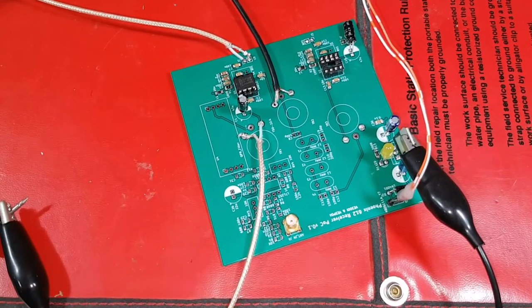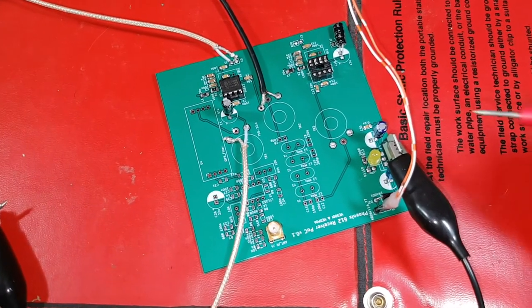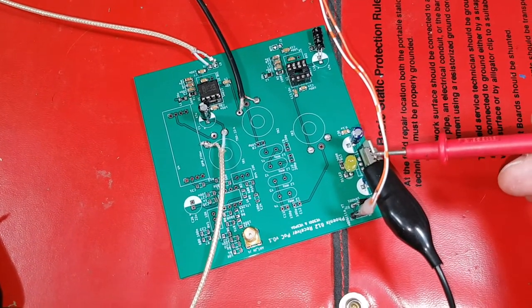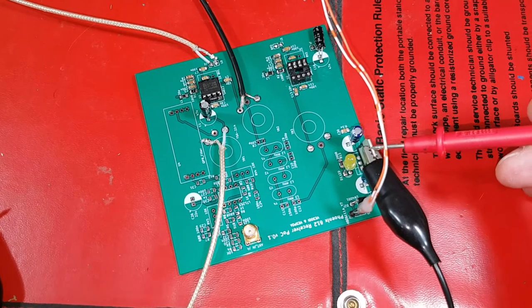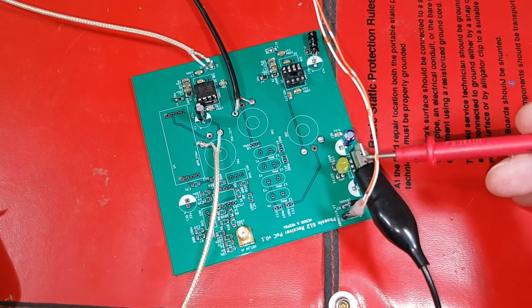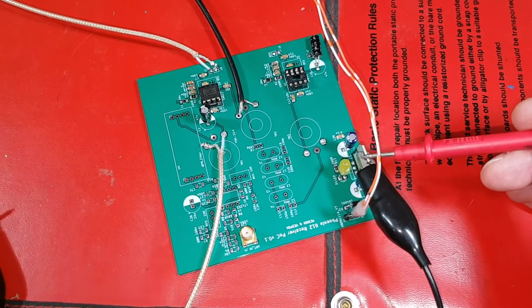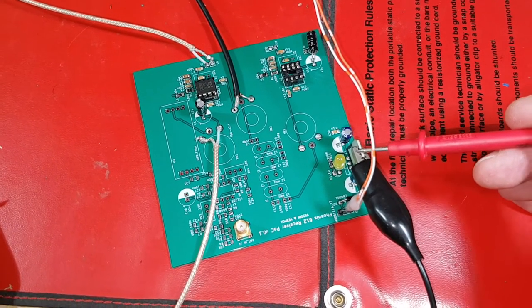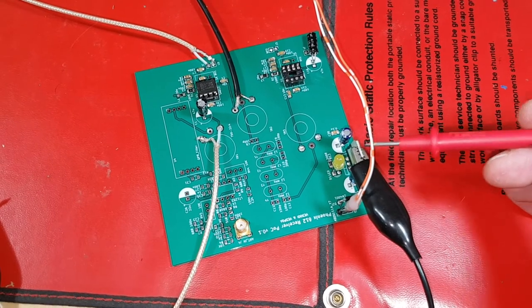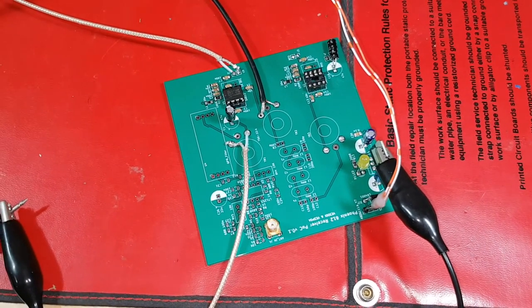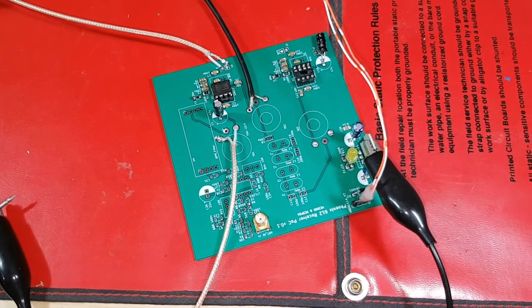For this next test, I've swapped out the LM7805, the 5 volt regulator, and I put an LM7808, an 8 volt regulator in, and I'm going to repeat the tests.